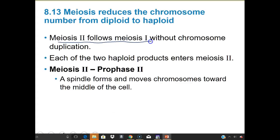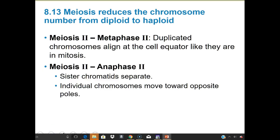Meiosis II follows meiosis I without any duplication. Each of the two haploid products enters meiosis II. In prophase II, spindle fibers form again and chromosomes move towards the middle of the cell. In metaphase II, duplicated chromosomes align at the cell equator, much like in mitosis. In anaphase II, sister chromatids separate and move towards opposite poles.